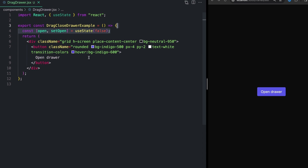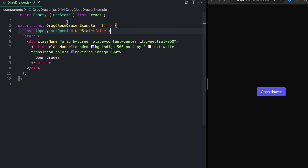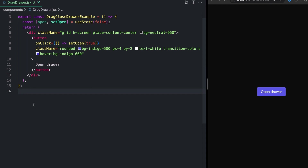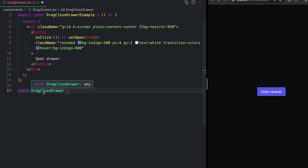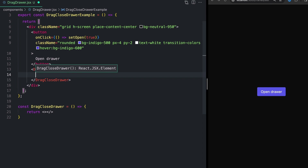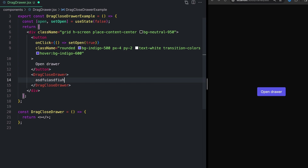To actually start putting this together, I'm going to create a piece of state called open and setOpen using the useState hook, defaulting that to false. We can then pass that into the onClick of our button and say whenever we click this, we want to set open to true. Down below my main component, I'm going to create a new component for our drawer called DragCloseDrawer. This is going to take in three different props: open, setOpen, and the children prop, which is going to be anything rendered inside it so we can reuse the same component.